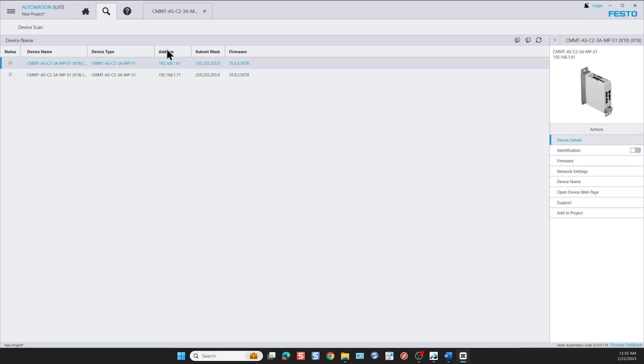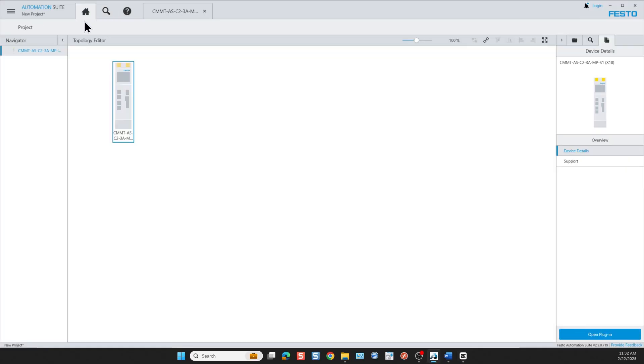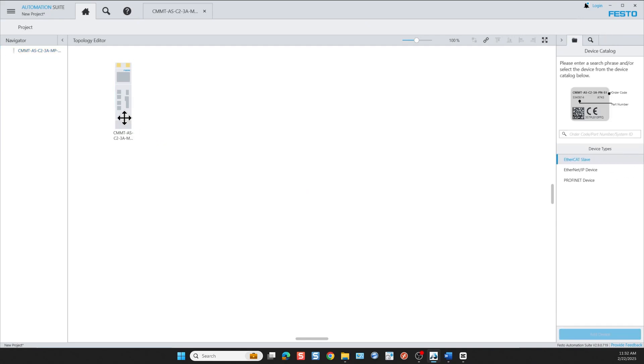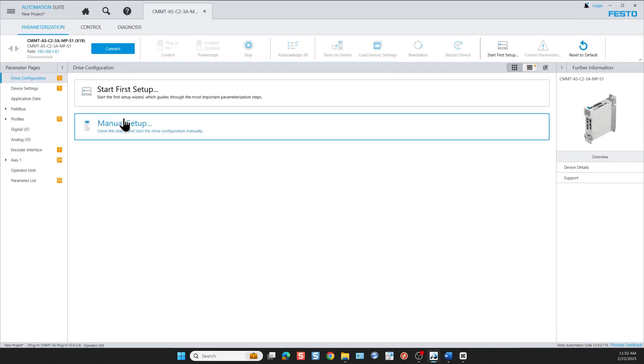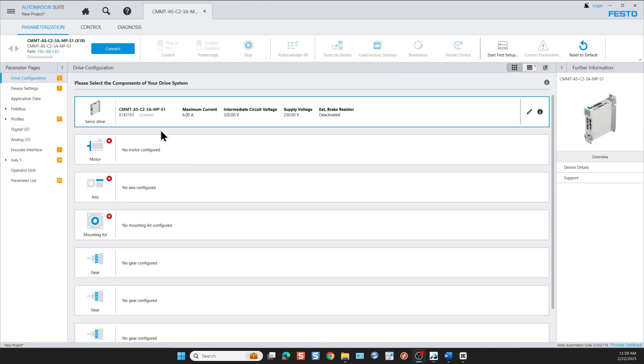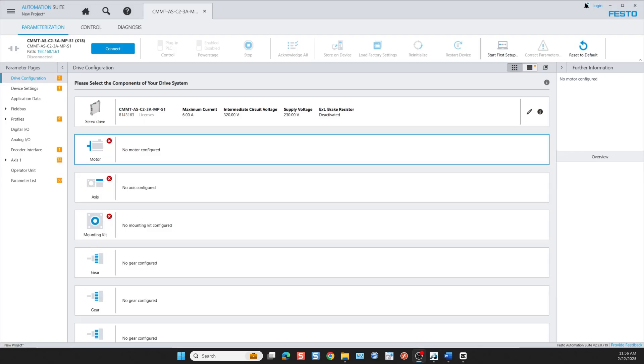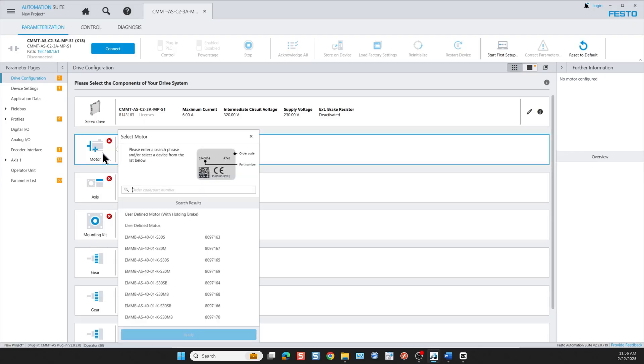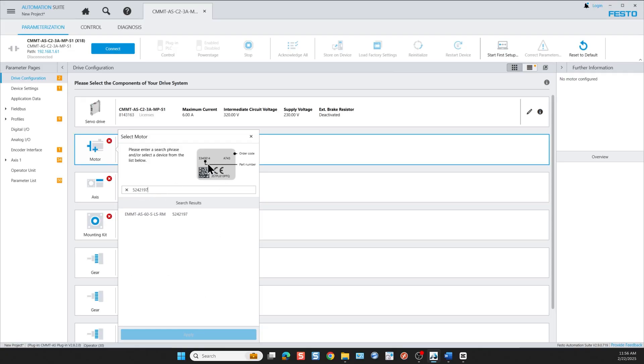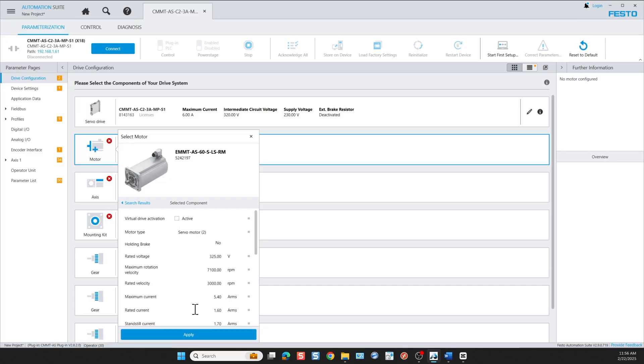Let's go back to the home page. Now that we have this, we can rename the device. We can call it whatever we like. Then we double-click on the device to open up the first time commissioning. Here you can start our first setup. We select the drive and we start to add the devices from our project building material. In my case I'll add my motor. I have an EMMT-SA motor. I enter here the part number found on the devices: 5242197, and then click apply.